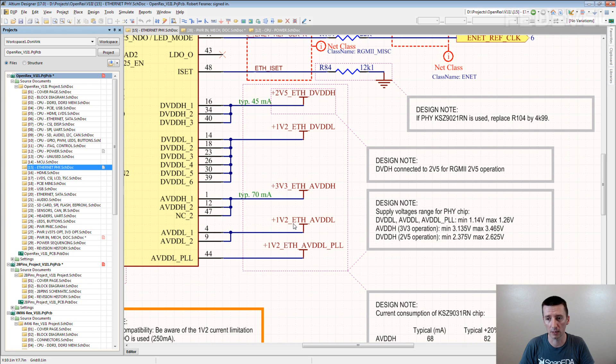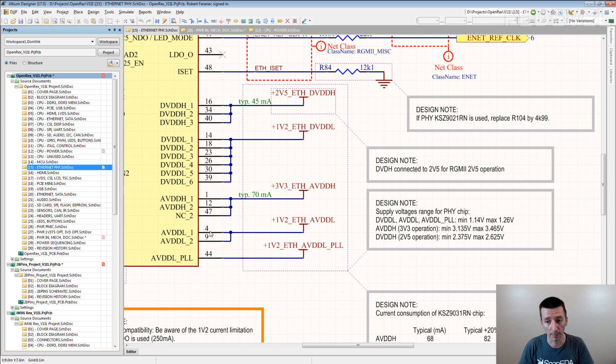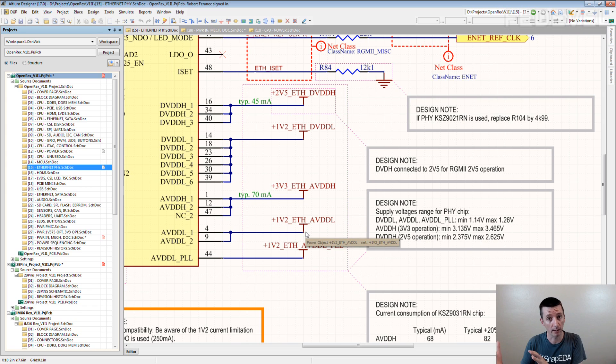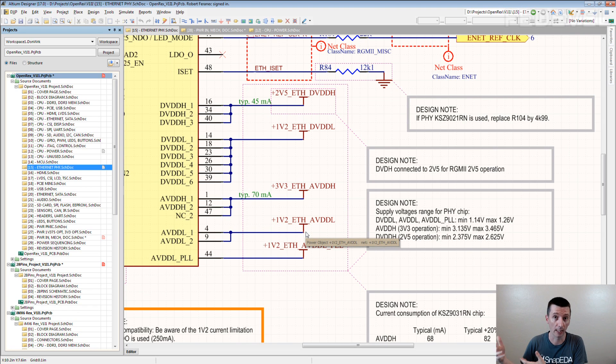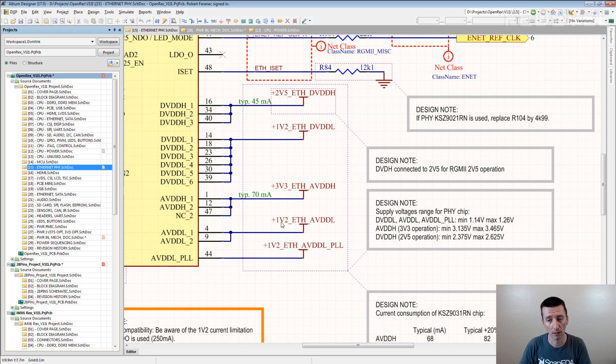Again, if you see this ETH, AVDDL, you would need to follow this power rail to the regulator and check what is the output voltage of the regulator to be sure that these pins are connected correctly. If you put the voltage here, you immediately see it.